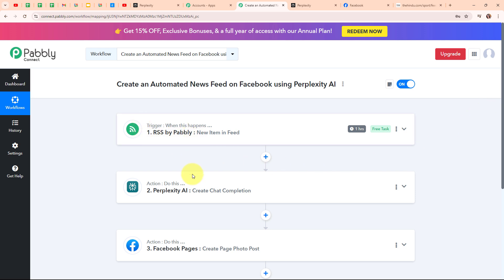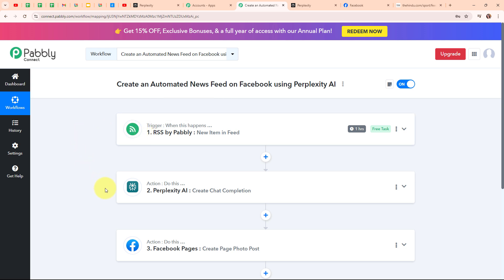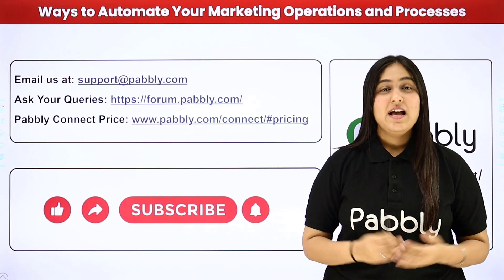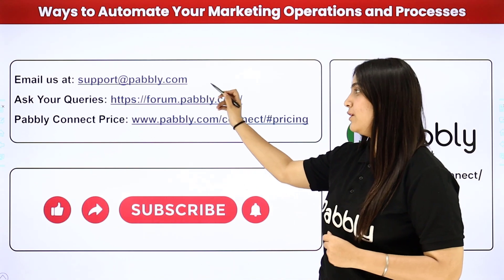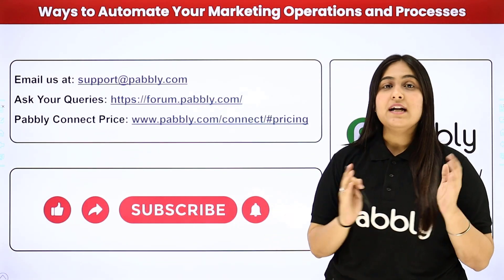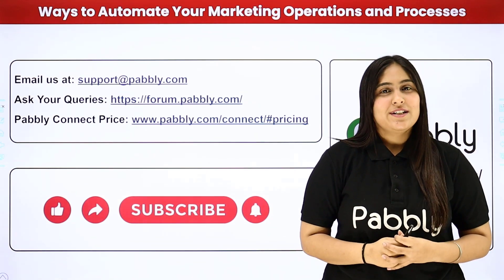To summarize: we took our trigger as RSS by Pabbly and our actions as Perplexity AI and Facebook Pages. Whenever we receive a new item in our RSS feed, the news link is used to automatically generate a summary using Perplexity AI, which is then posted on the Facebook page along with the media from RSS by Pabbly. If you want to use the same workflow, you can find the clone link in the description box below. You can also integrate many other applications with Pabbly Connect. For support contact support@pabbly.com, for queries visit forum.pabbly.com, and for pricing visit www.pabbly.com. If you liked the video, please subscribe and share it with your friends.